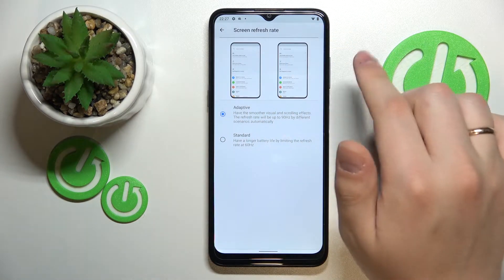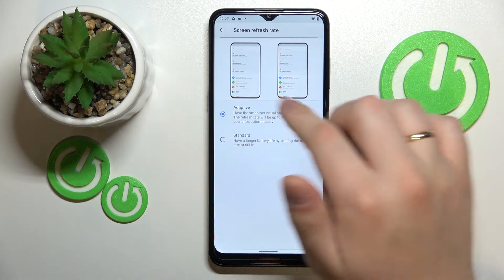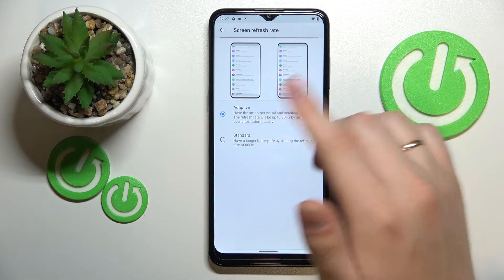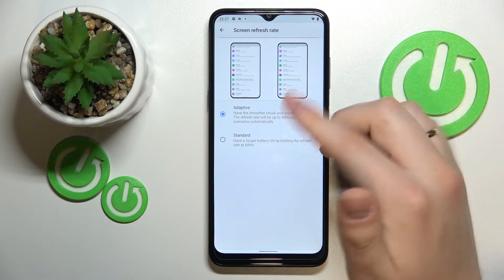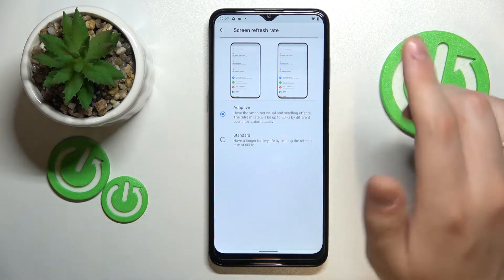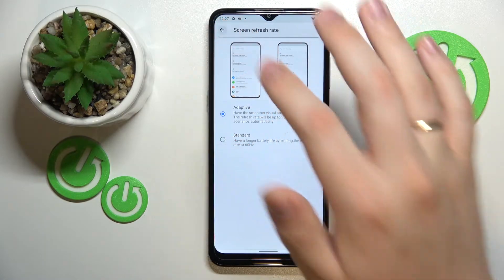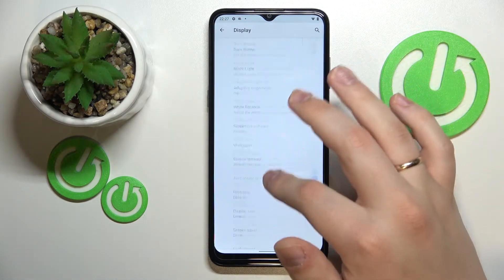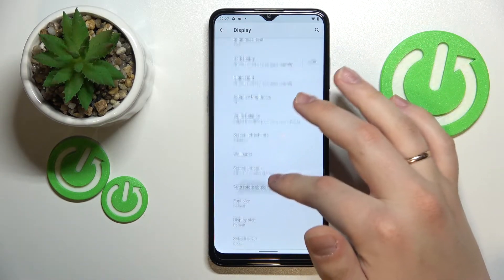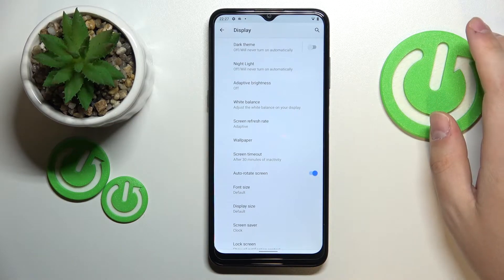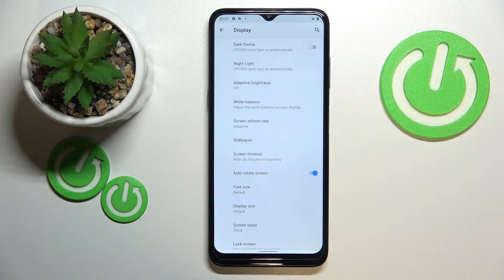As you can see there are two preview animations that show exactly the difference between these two modes. I'll leave it at adaptive because I like to have as much screen refresh rate as the system allows me to.